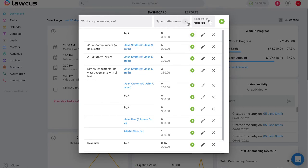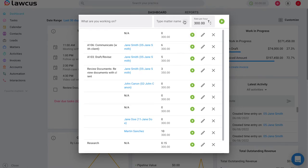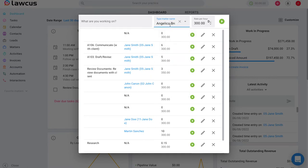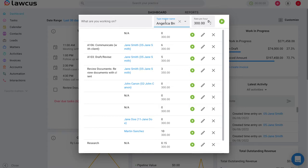You can also associate your time entries with a matter so that you don't have to do that later. Once you go to that matter card in the matters page, you will be able to see any time entries that you have created associated with that matter.